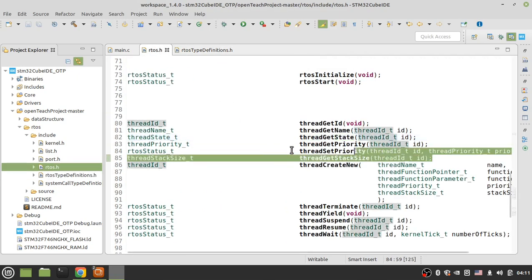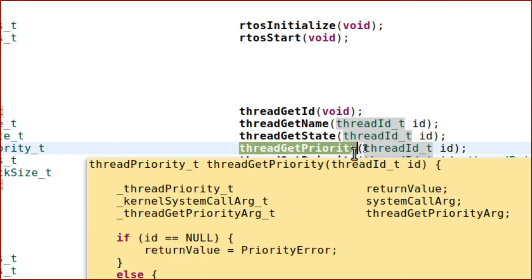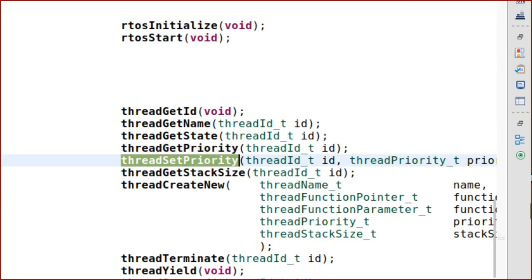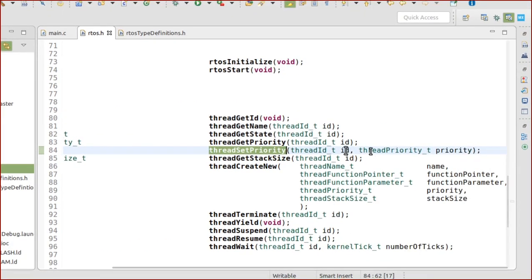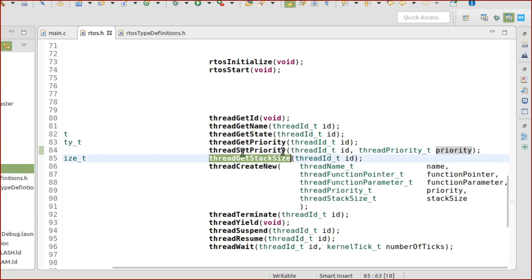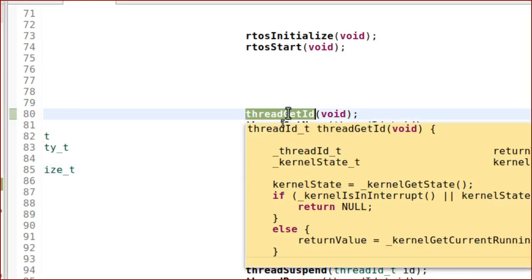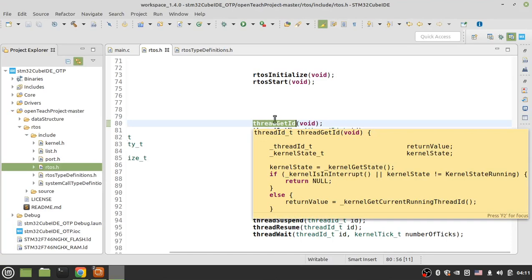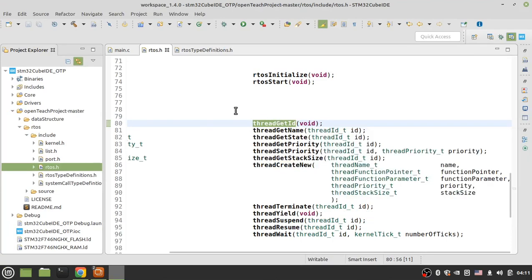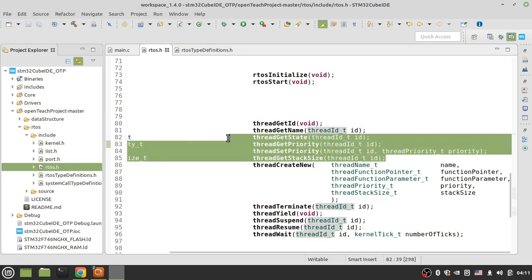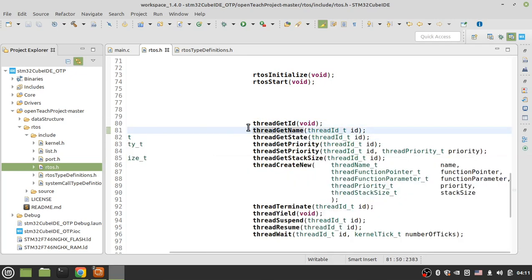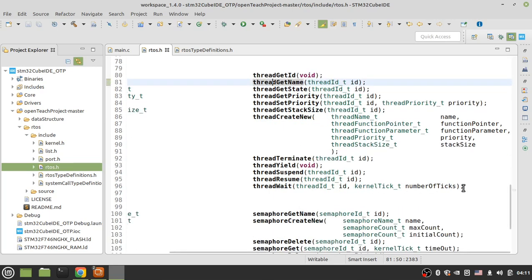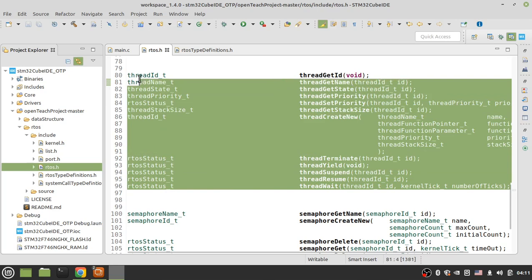There are some other system calls: for example, by using get priority you can acquire the priority of a thread, or by using set priority you can change the priority of a thread — give the ID of a thread and change its priority. You can also get the stack size of a thread, or by using get ID you can get the ID of the thread that called this function. These are simple functions — run them by yourself.